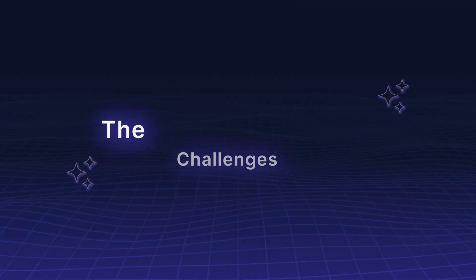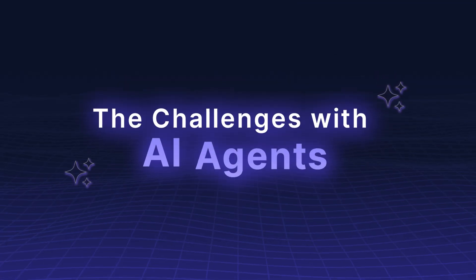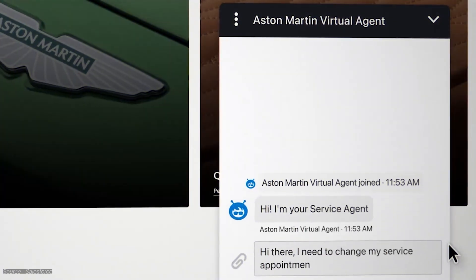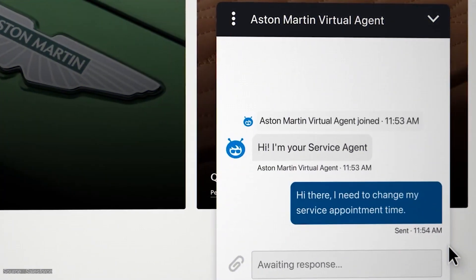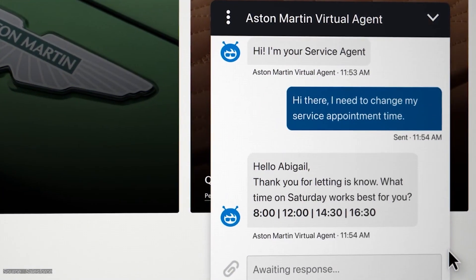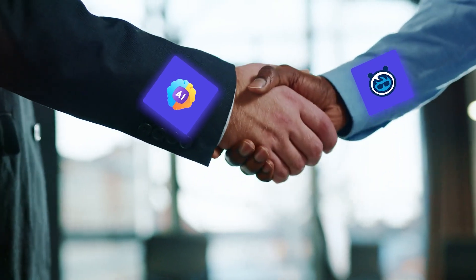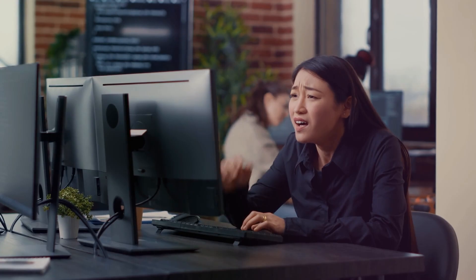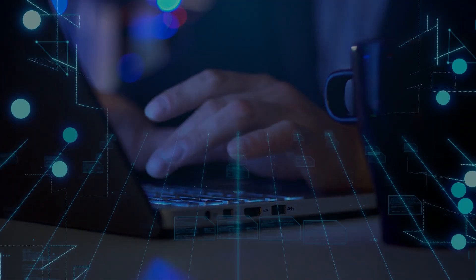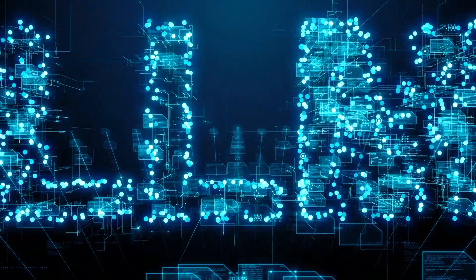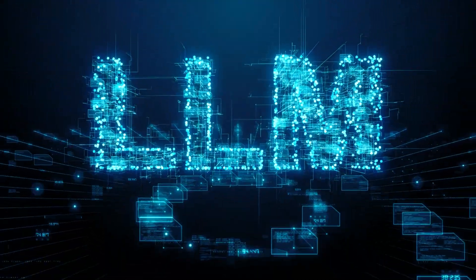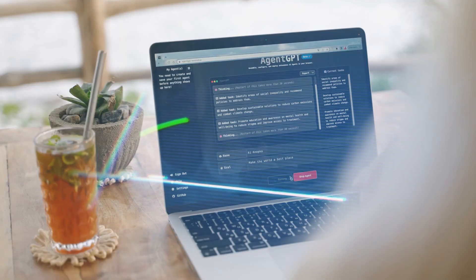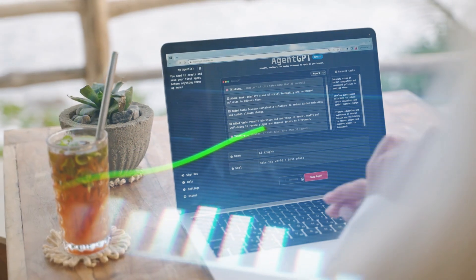The challenges with AI agents. AI agents promise to simplify work by autonomously completing tasks. But delivering on this promise isn't as simple as it seems. Why? Because relying solely on large language models is not enough. Here's what makes scaling AI agents for business so challenging.